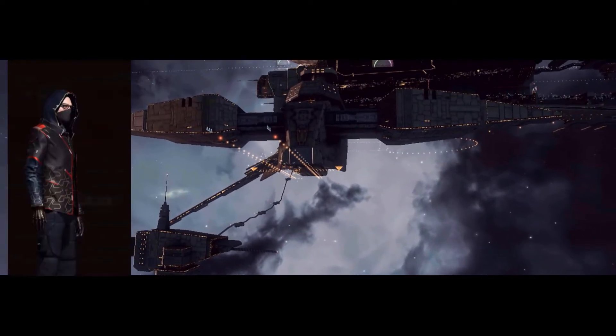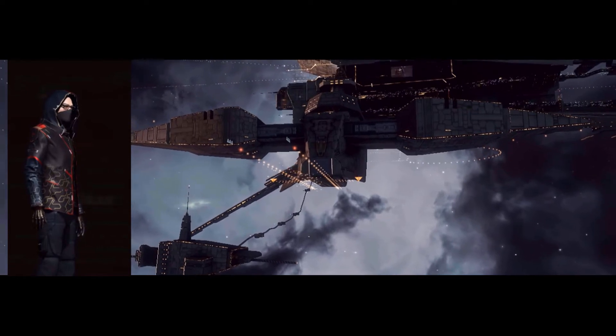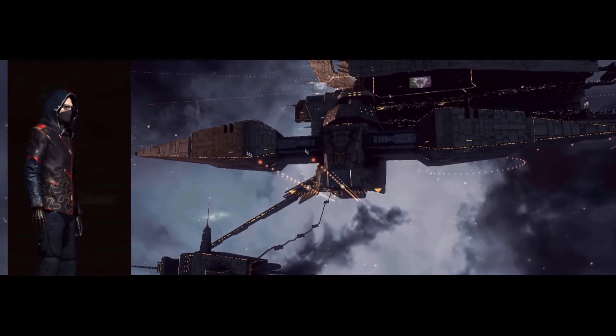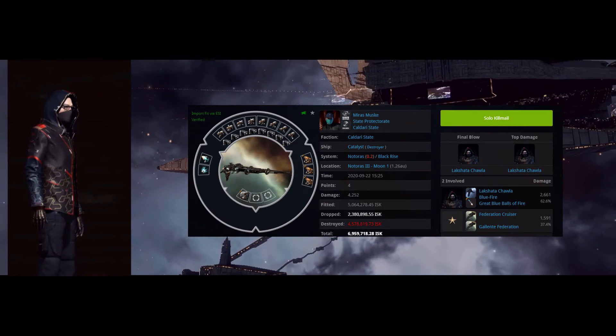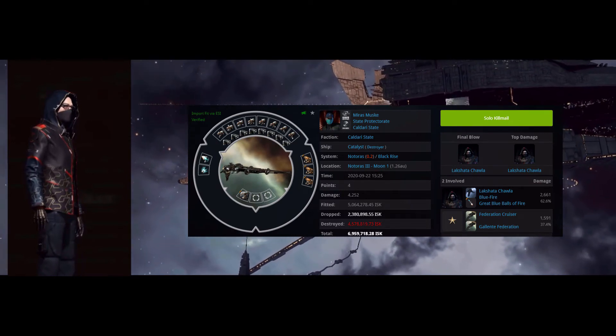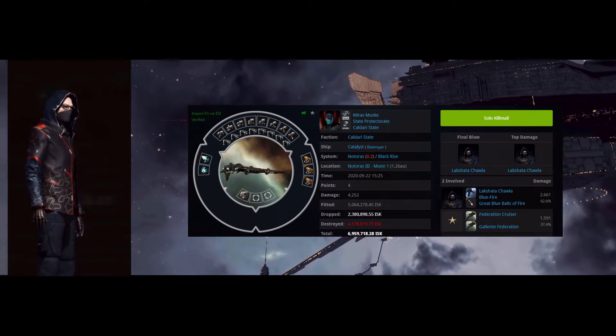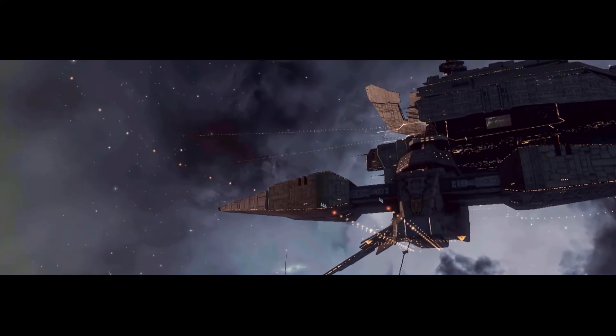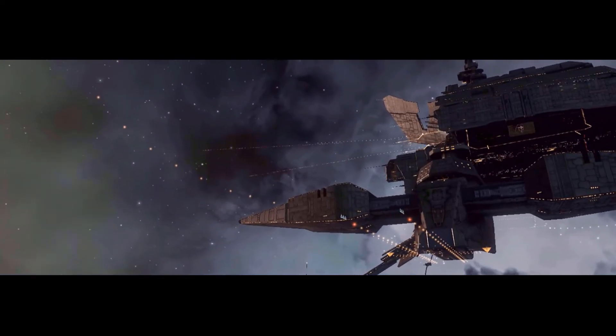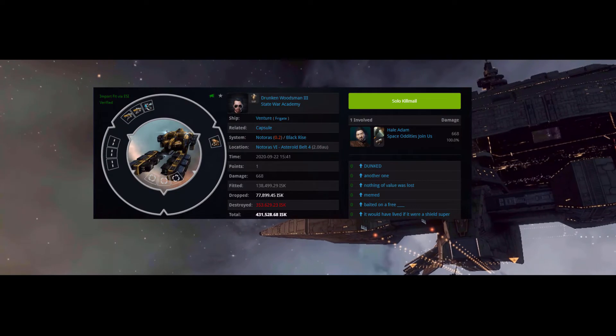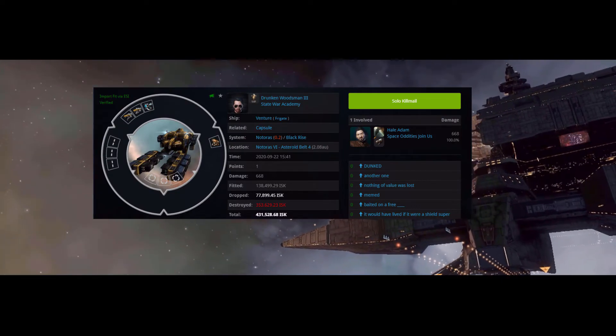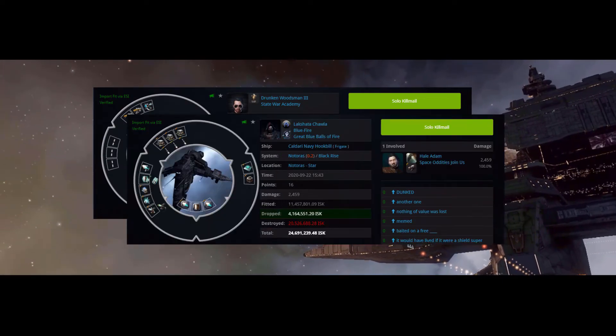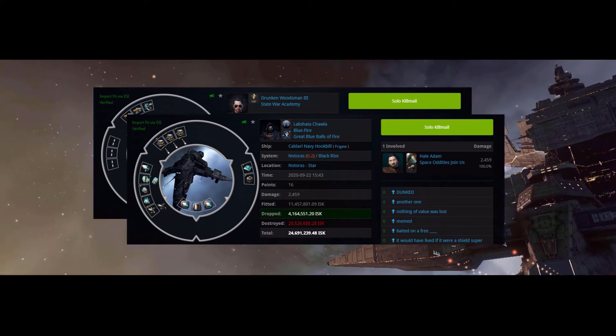Lakshata Chawla in a Kaldari Navy Hookbill still suffering from a burning case of low destroyer VD. Just 4 points for a catalyst solo kill. Hale Adam takes down a Venture. That's pretty harsh. But then he catches a Hookbill for a strong 16 points.